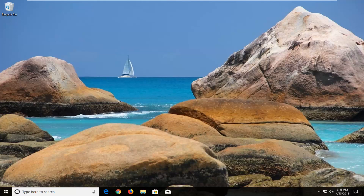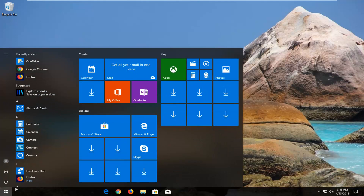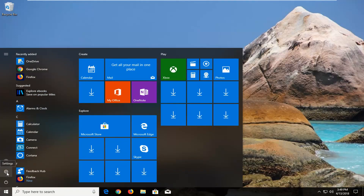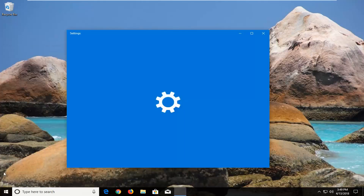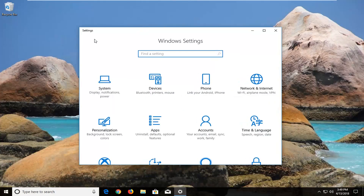We're going to begin by opening up the start menu just by left clicking on the start button one time. Now that we have the start menu open, you just want to left click on the little settings icon on the left that looks like a little gear icon. When you hover over it it says settings. Alternatively you can type in settings into the start menu. It doesn't really matter so long as we get to the settings window.